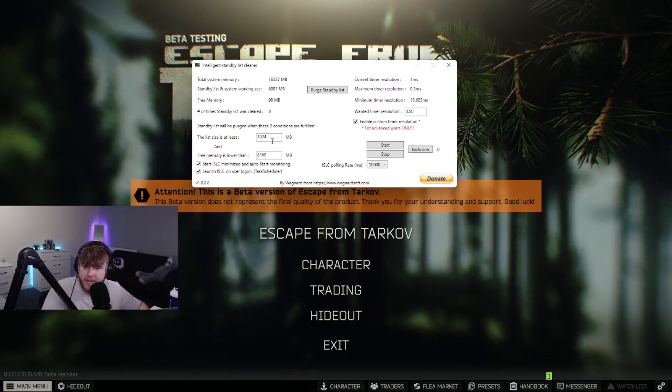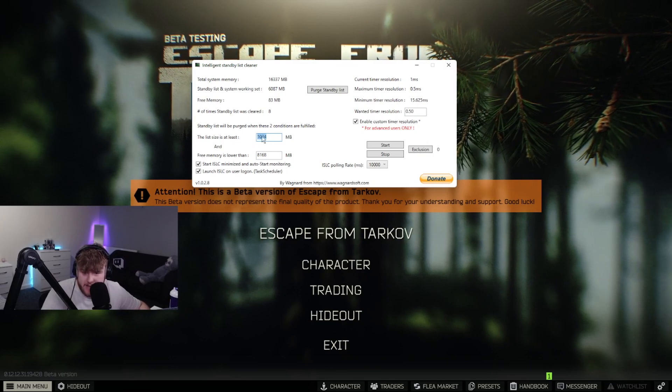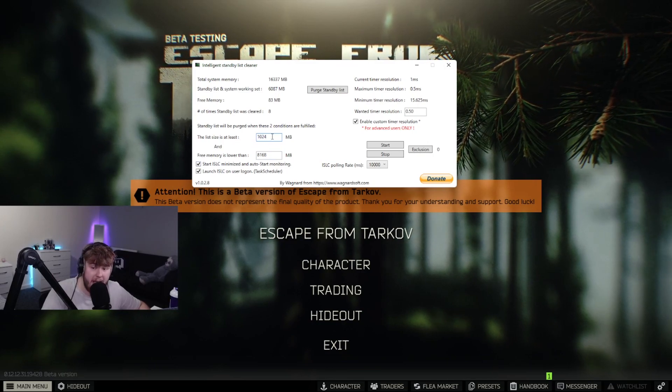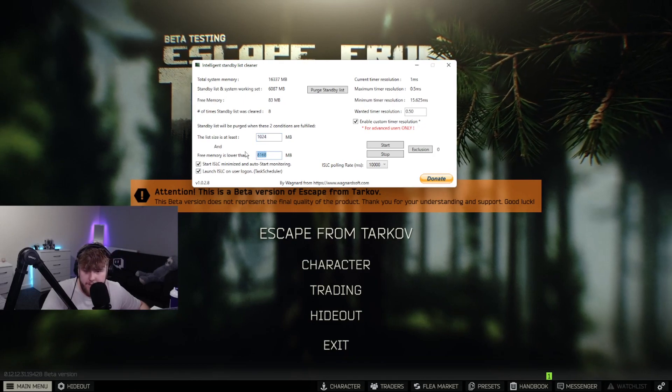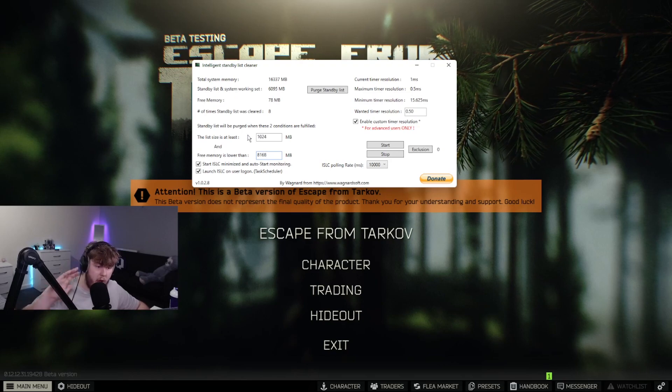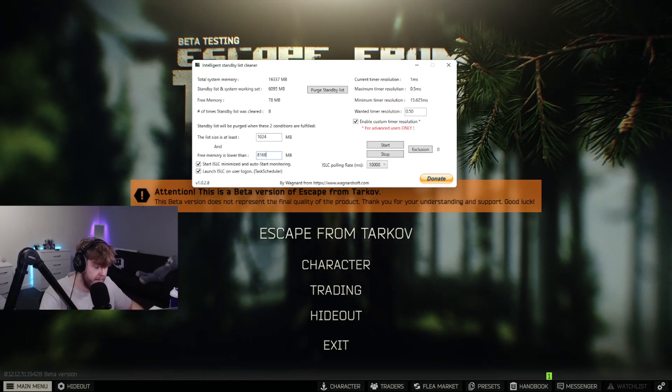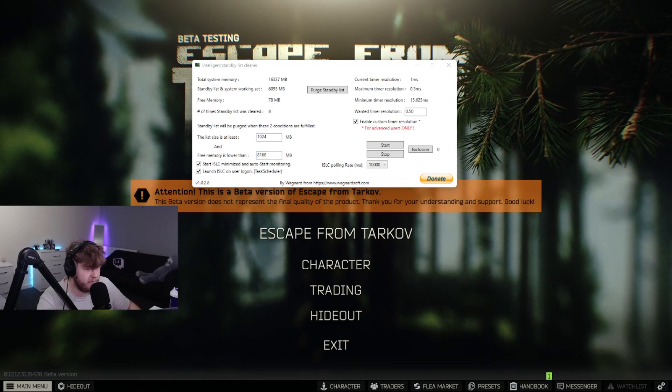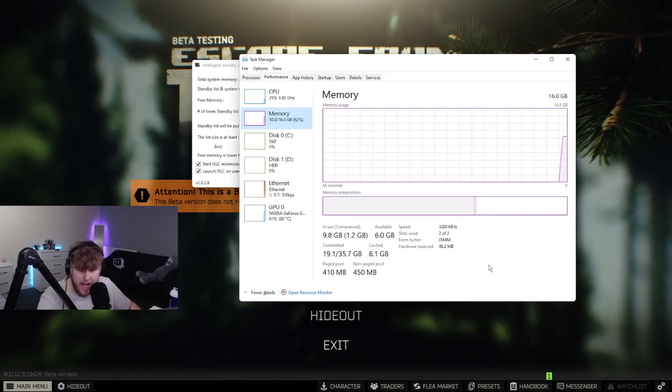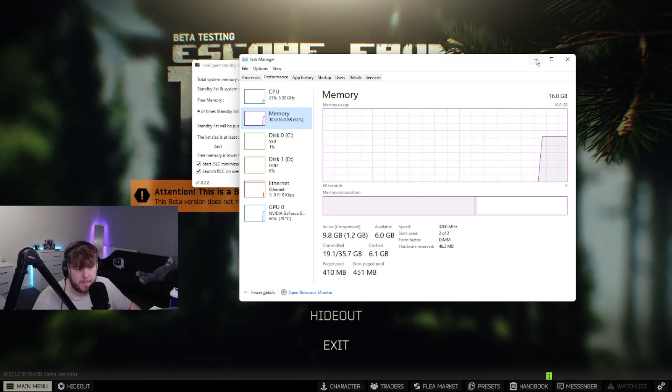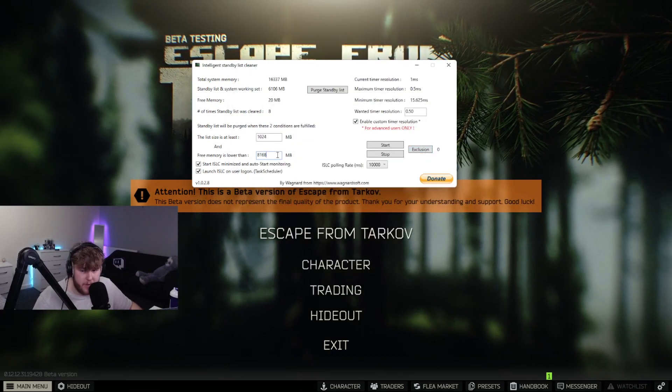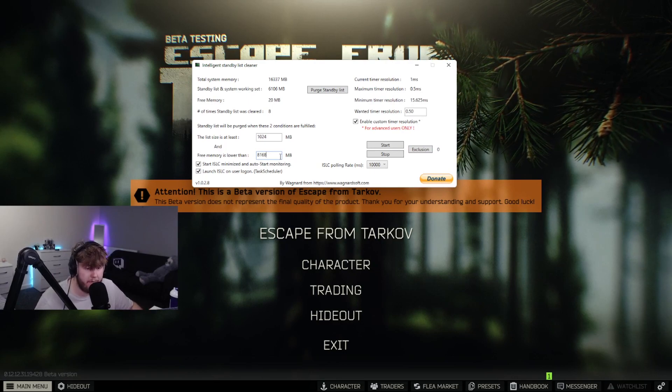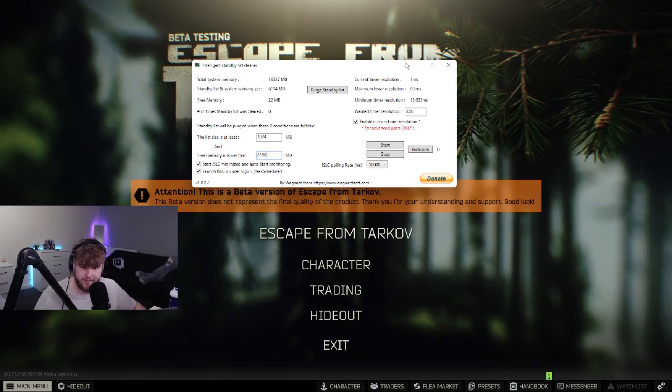First thing you want to do: make sure that the list size is at least 1024 - has to be this number here. Free memory - make this around half the amount of your total RAM. For example, I have 16 gigs of DDR4 RAM, so I put mine at 8168. I know it's not actually half, but it's around half and that's what you need.